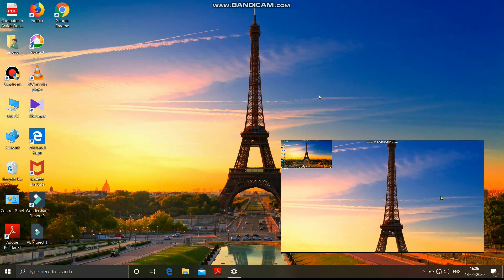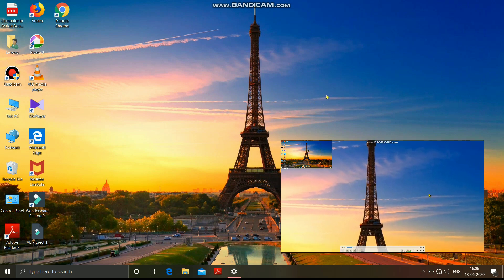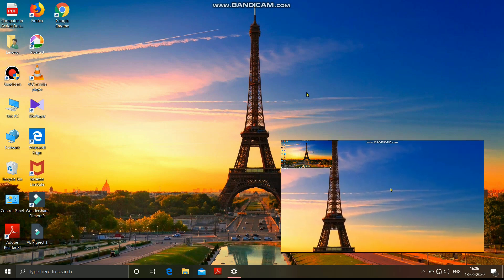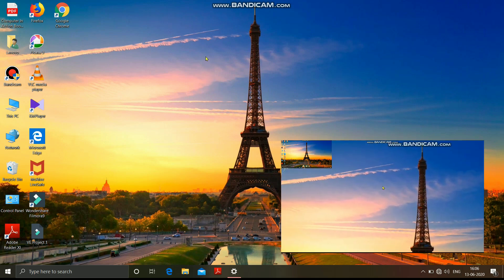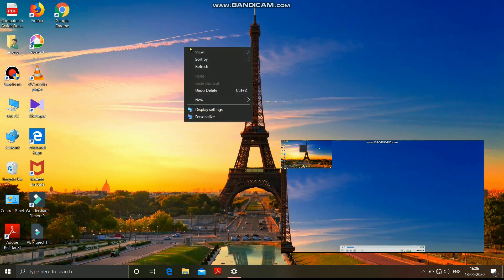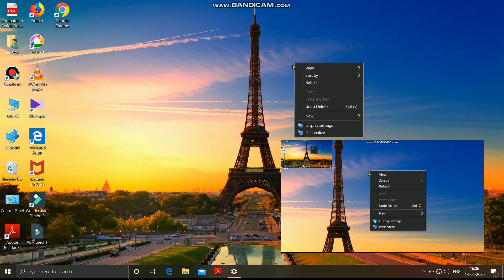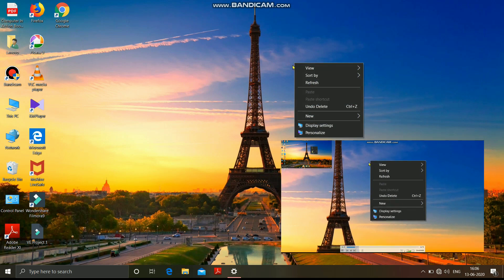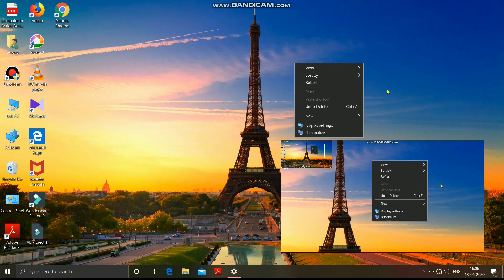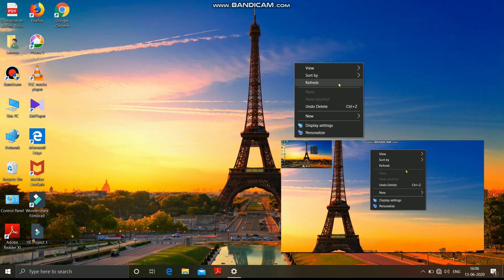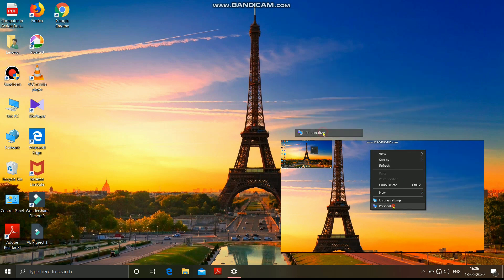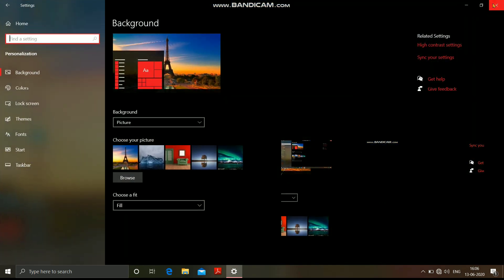We can choose to display our own picture or a picture from the Windows gallery as a wallpaper. To change the wallpaper of your desktop, follow these steps. First of all, you have to make a right click anywhere on the blank area of the desktop. A shortcut menu will appear. In this shortcut menu, you will see the Personalize option. You have to make a click on this Personalize option.